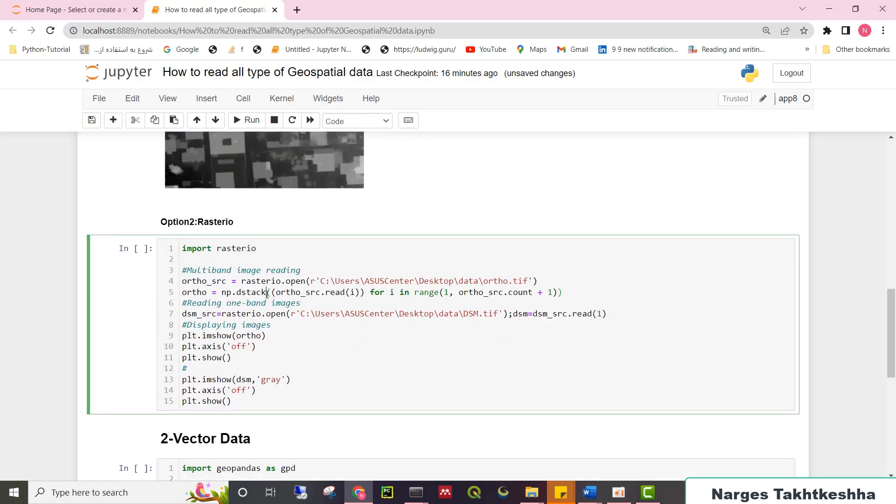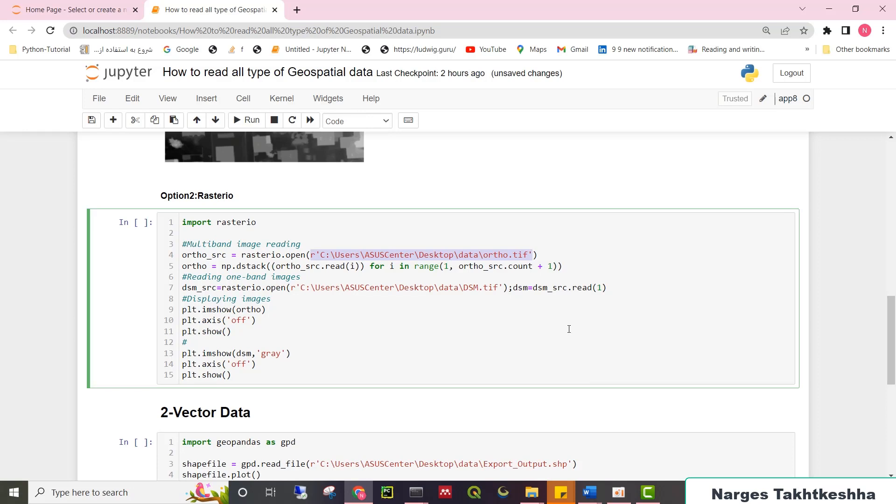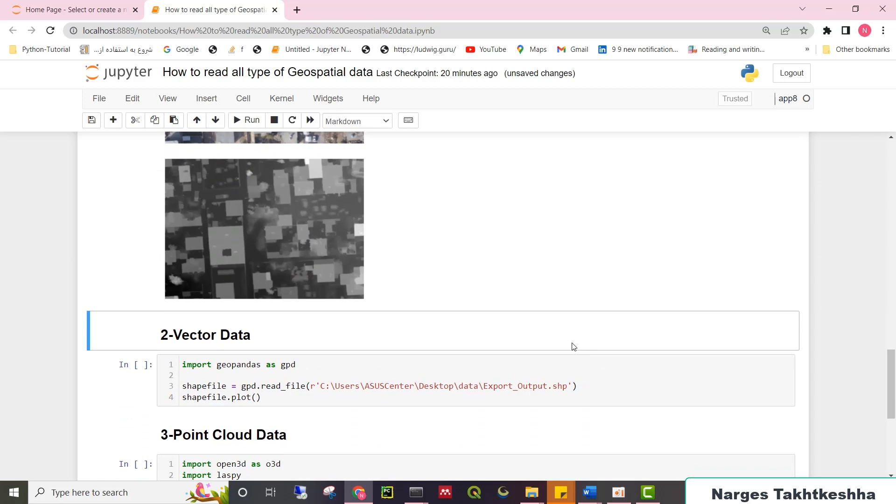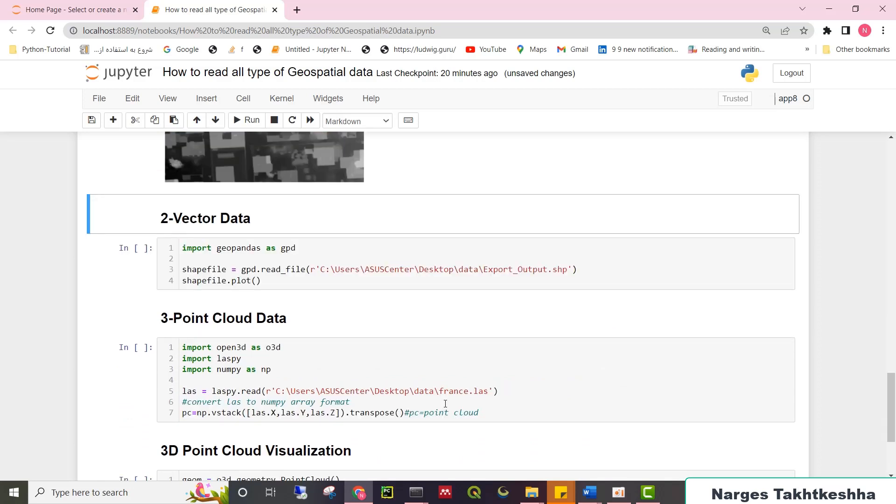If you want to use RasterIO, just import RasterIO, and then type RasterIO.open and pass it the path of your image. As you can see here, the next step is reading individual bands. And if you have a grayscale image, you just need to read the first band.